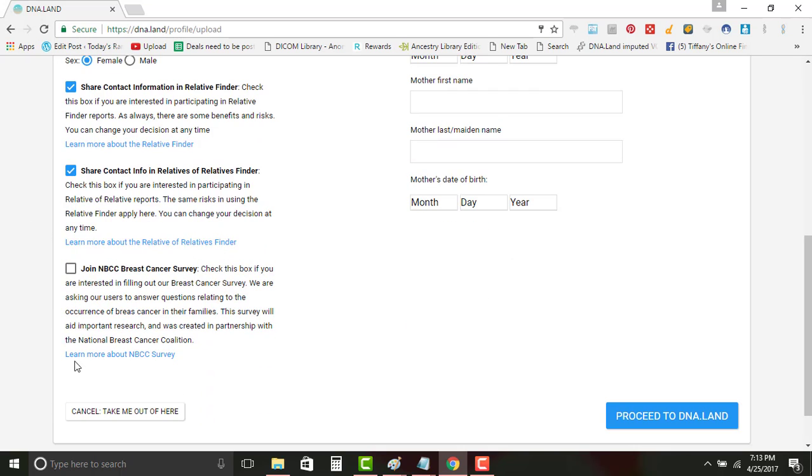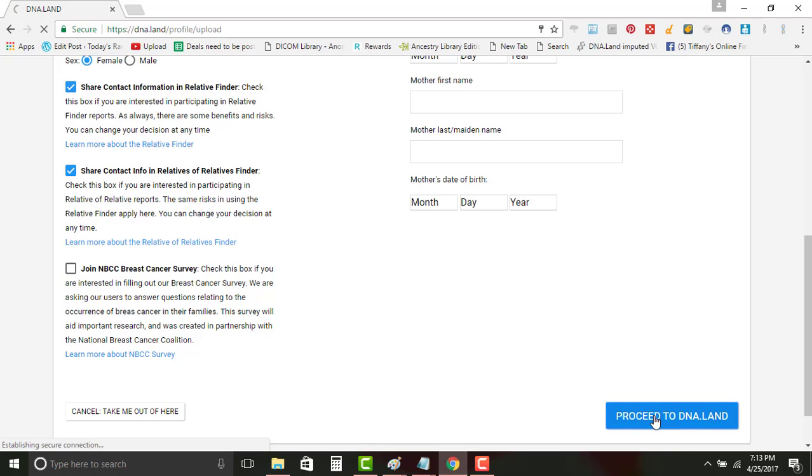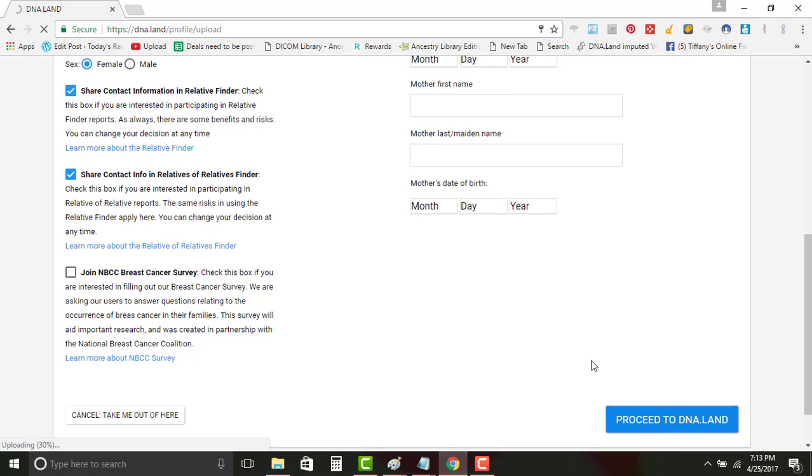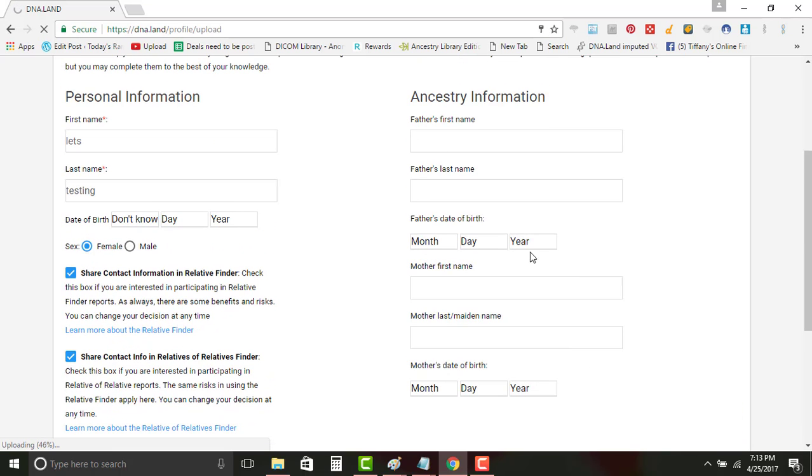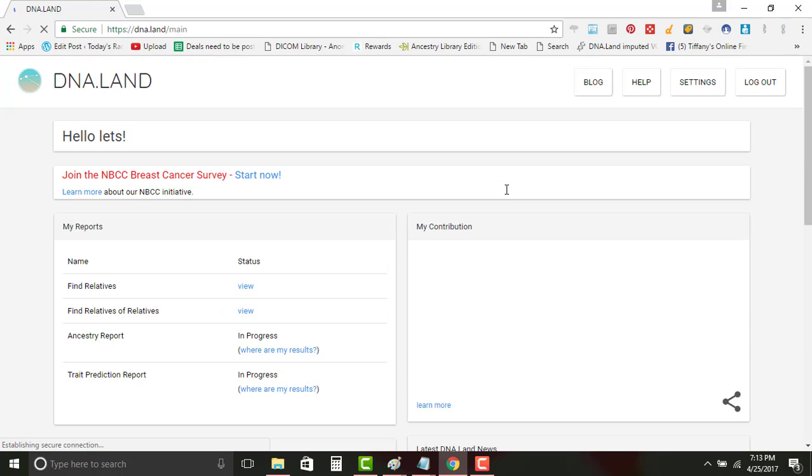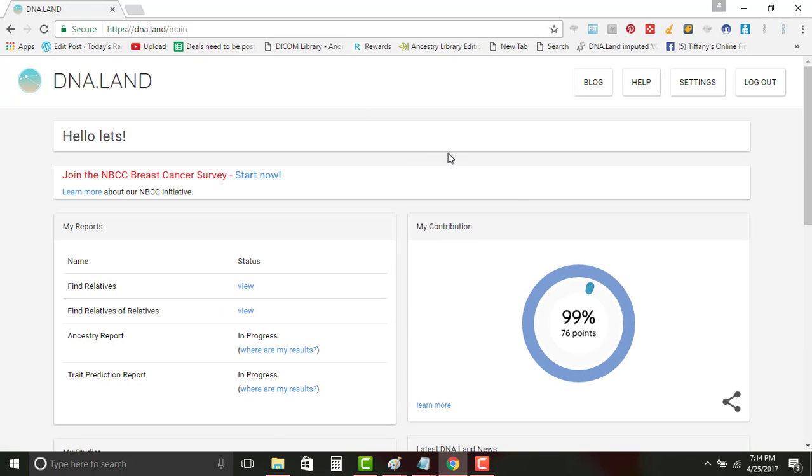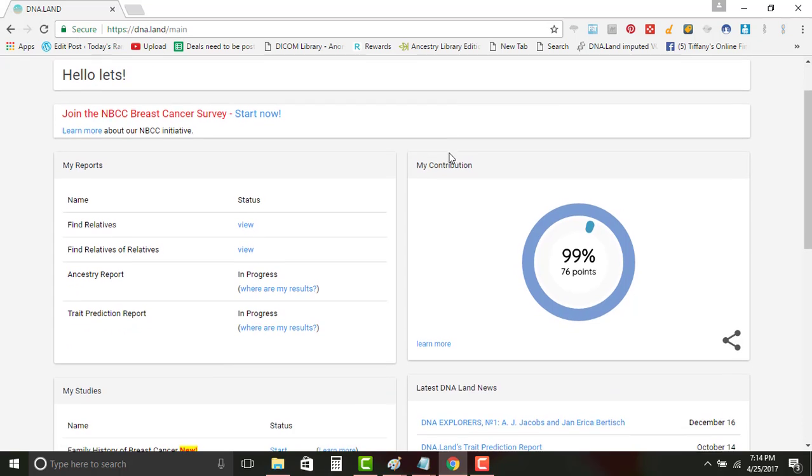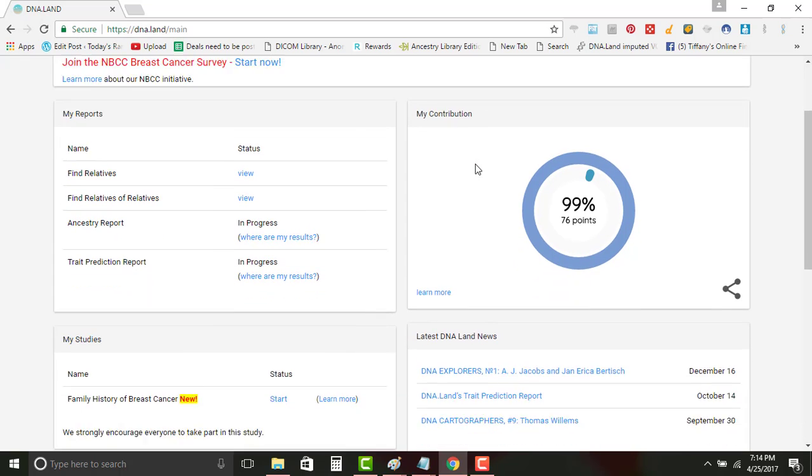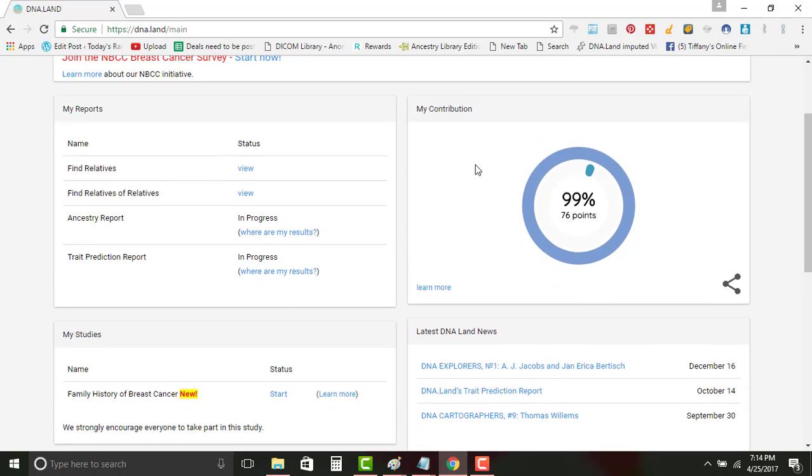The last one down here is join the NBCC Breast Cancer Survey. I'm not going to even make a duplicate and do that, but you can read more information to decide if that's what you want to do. If you don't have this information you don't even have to put it. And there you go, that's how you get it over.